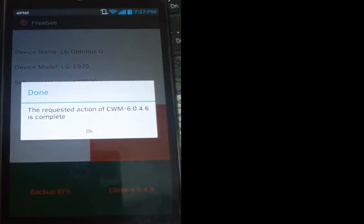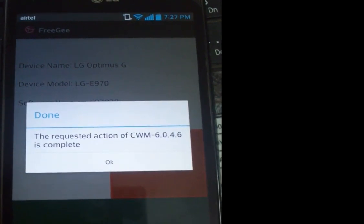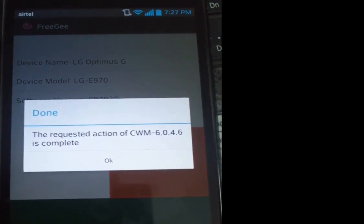Request of action is complete. Now recovery is added on your phone.